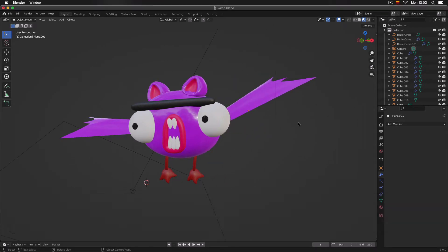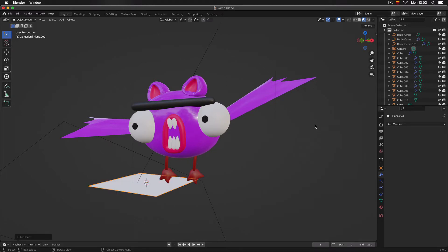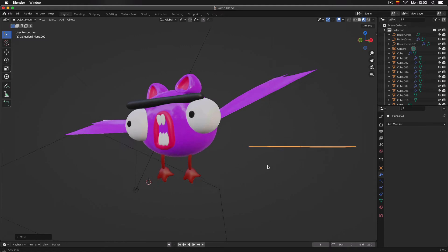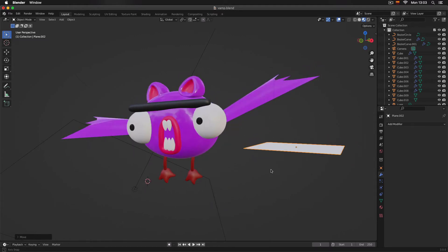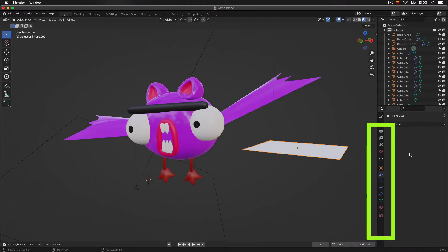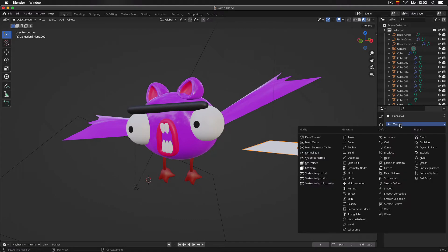I'm going to press Shift+A to bring in a mesh object, which will be a plane. I will move it with G so you can see it is a thin object, like a paper sheet. I'm going to select this thin object and come here to the right part of our screen where the wrench icon is.